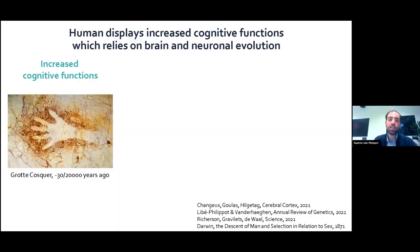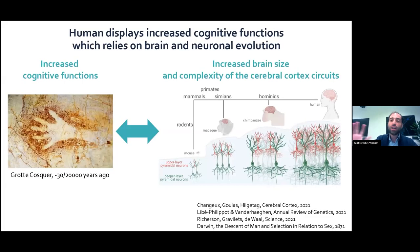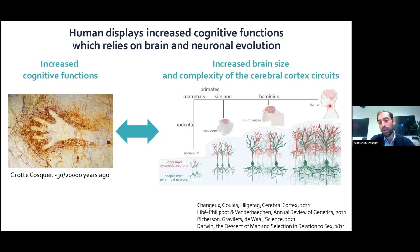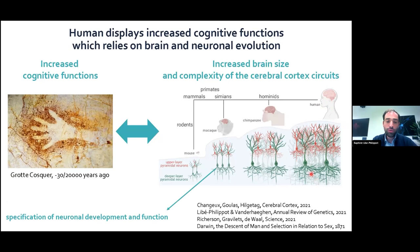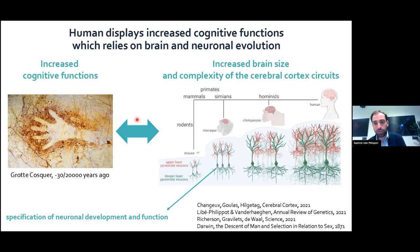These increased cognitive features rely on the evolution of the human brain, which has been explained by the increased size of the human brain, the increased size of the cerebral cortex, and the increased complexity of the cerebral cortex architecture. But little is known about the link between human speciation and divergent properties of the neurons themselves.